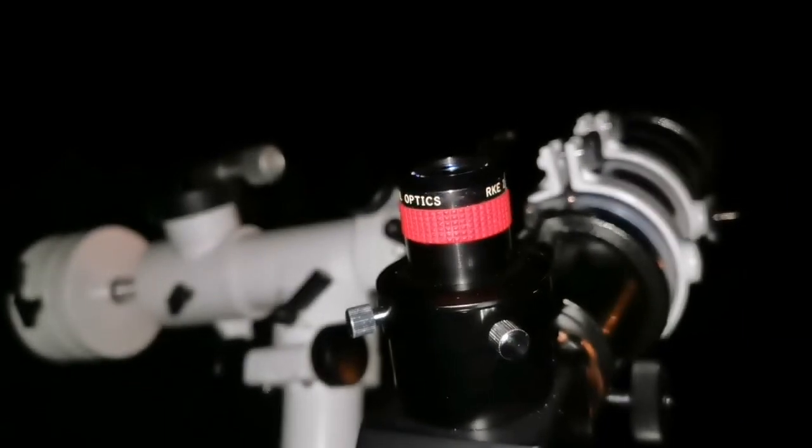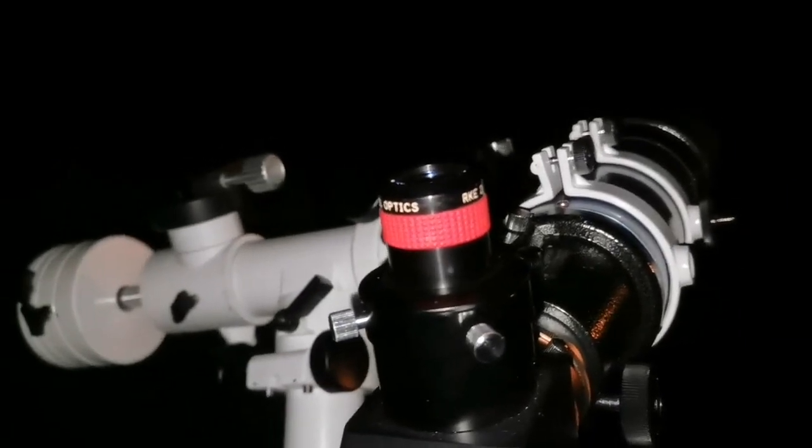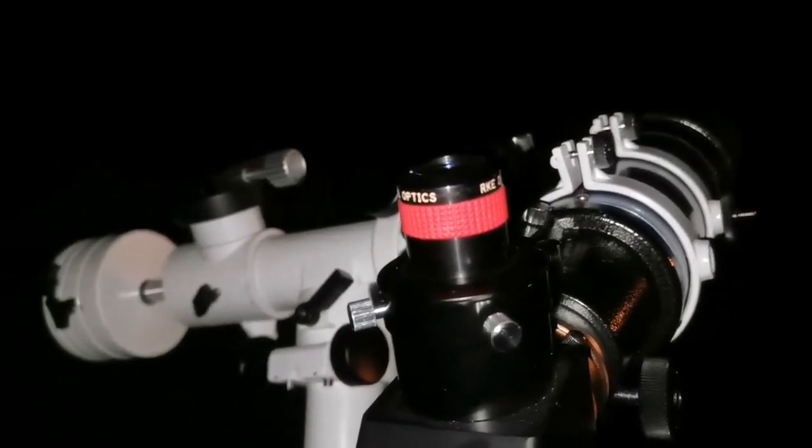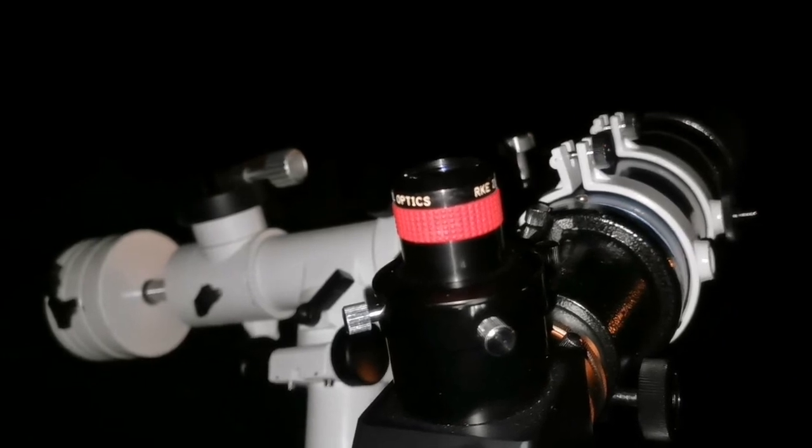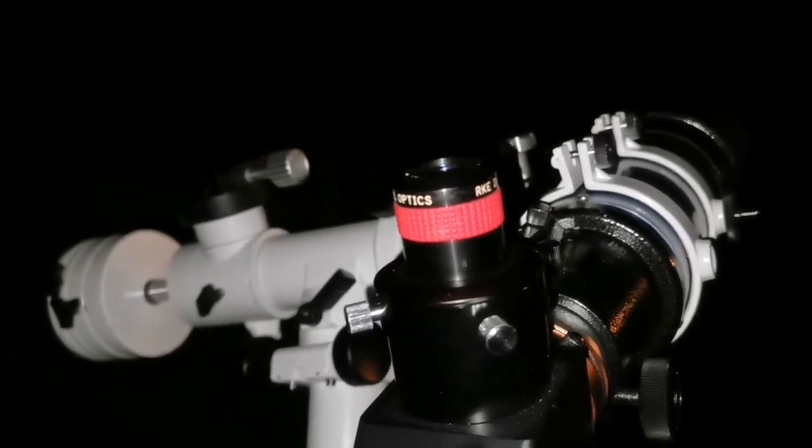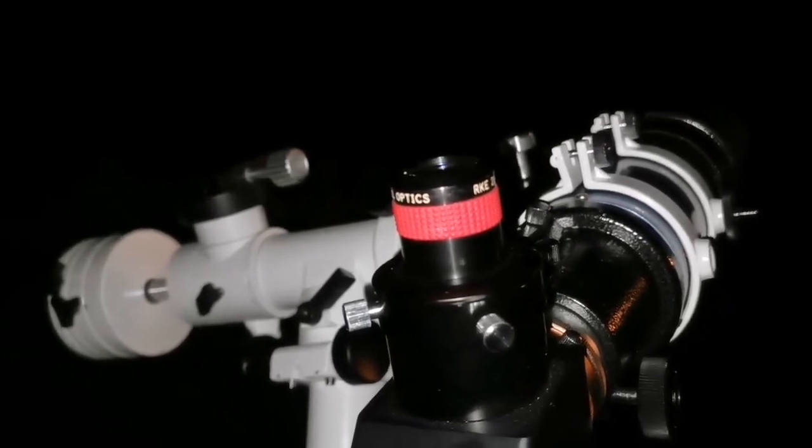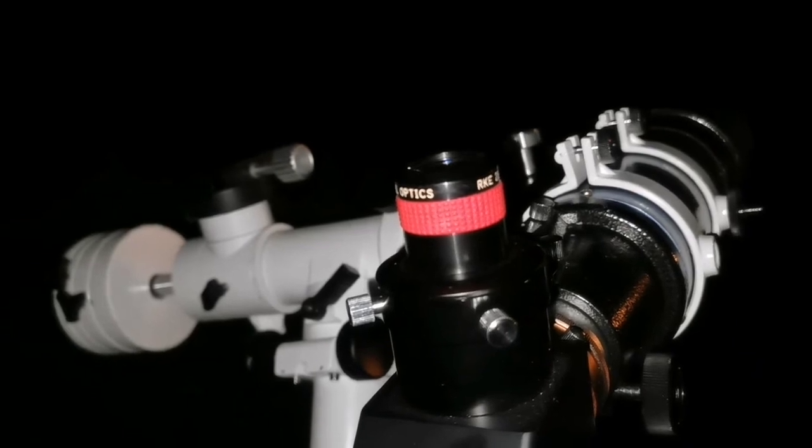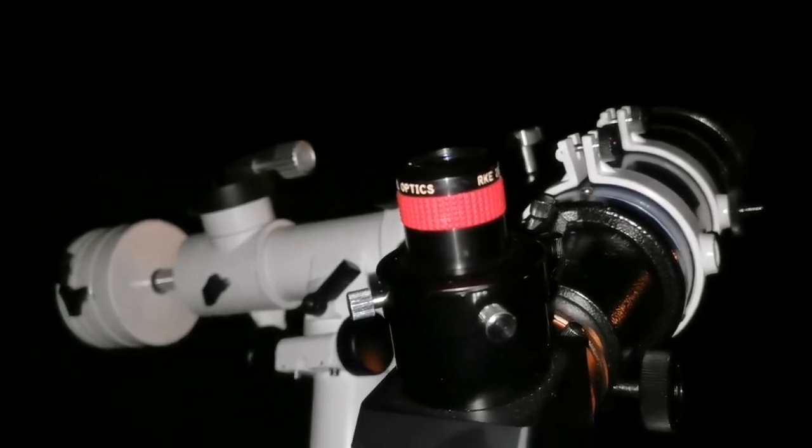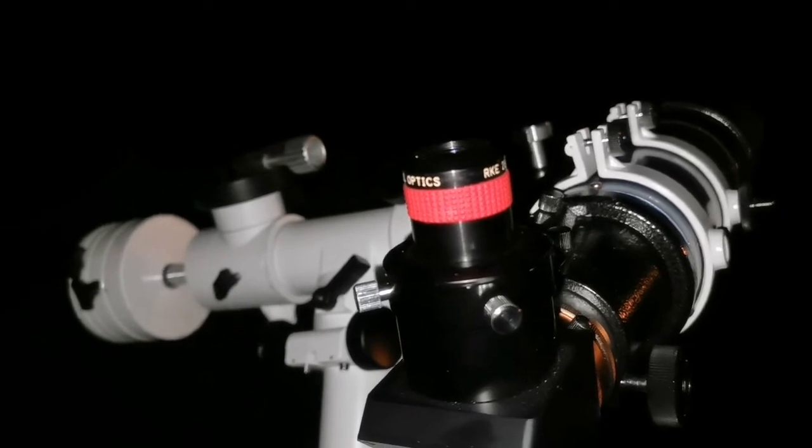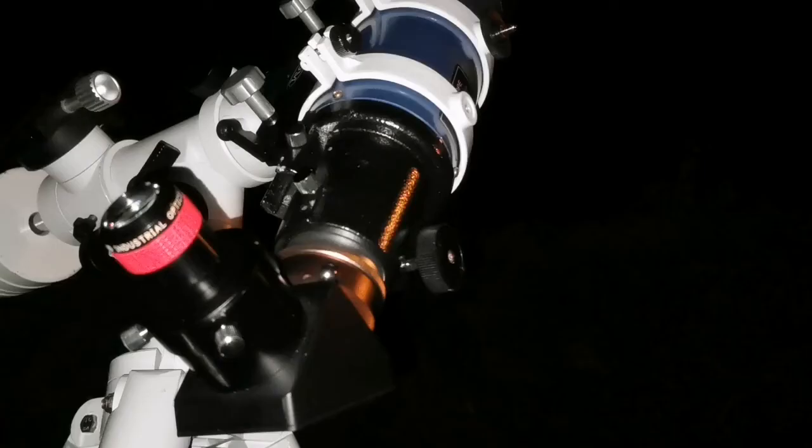I don't think you will need a TeleVue or anything like that if you have RKE or Plössl or 40 millimeter Astarra. That's all you need, or the TAL 25 millimeter. They are amazing eyepieces, such top quality.